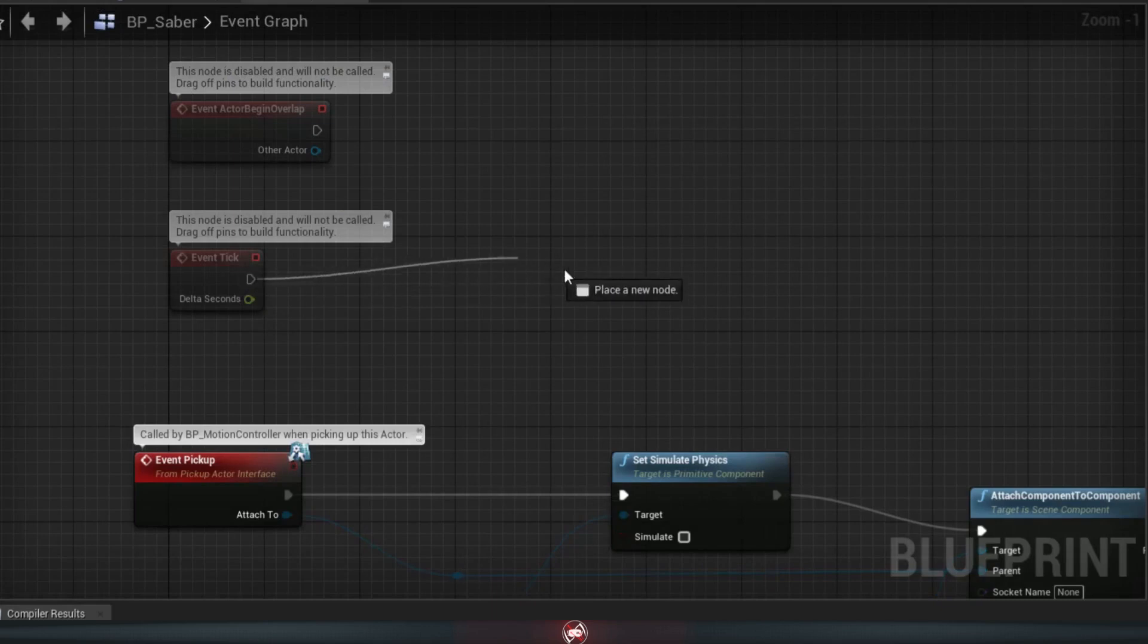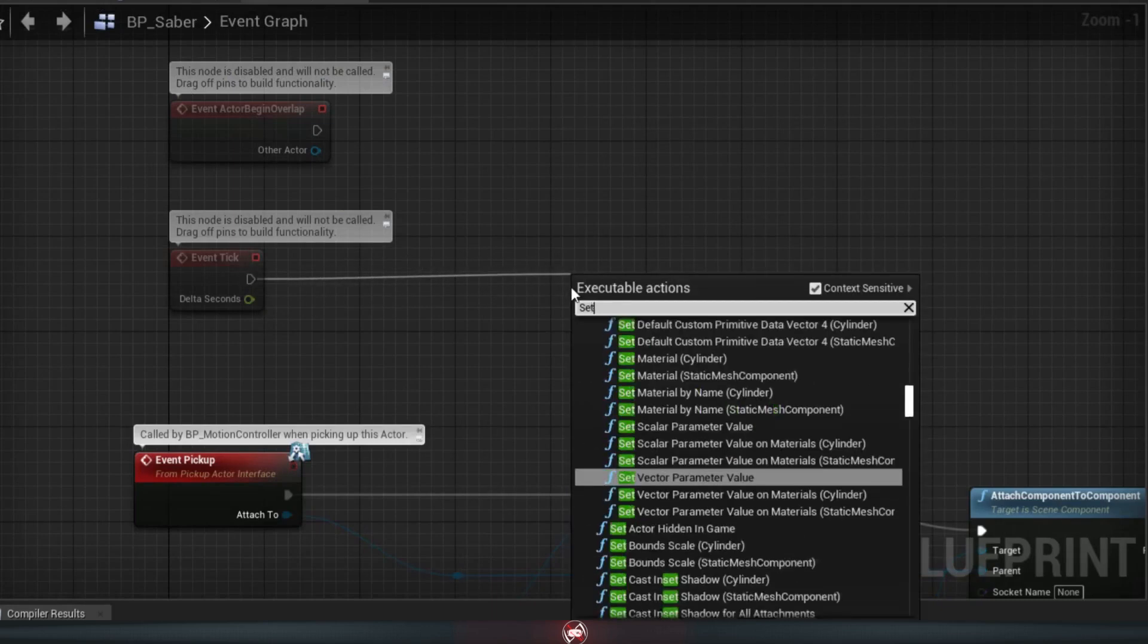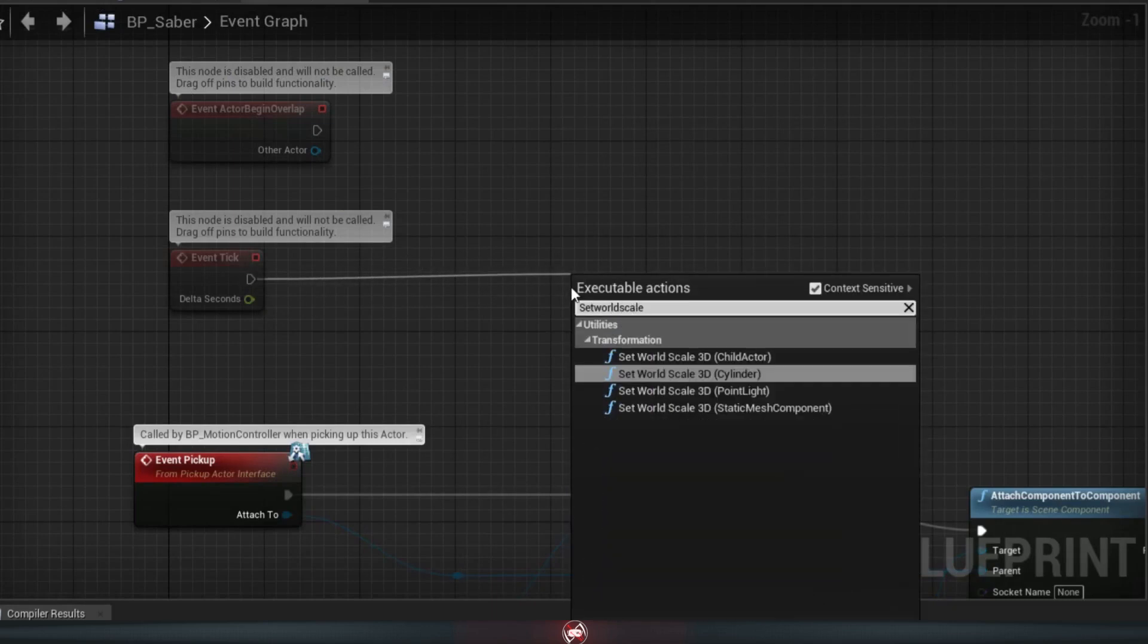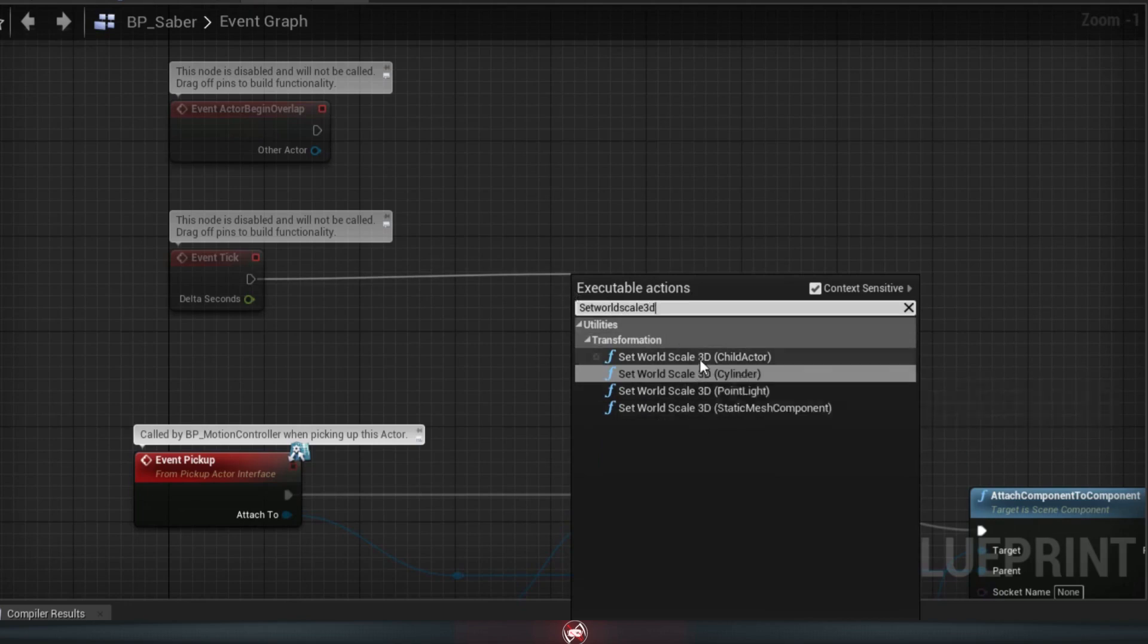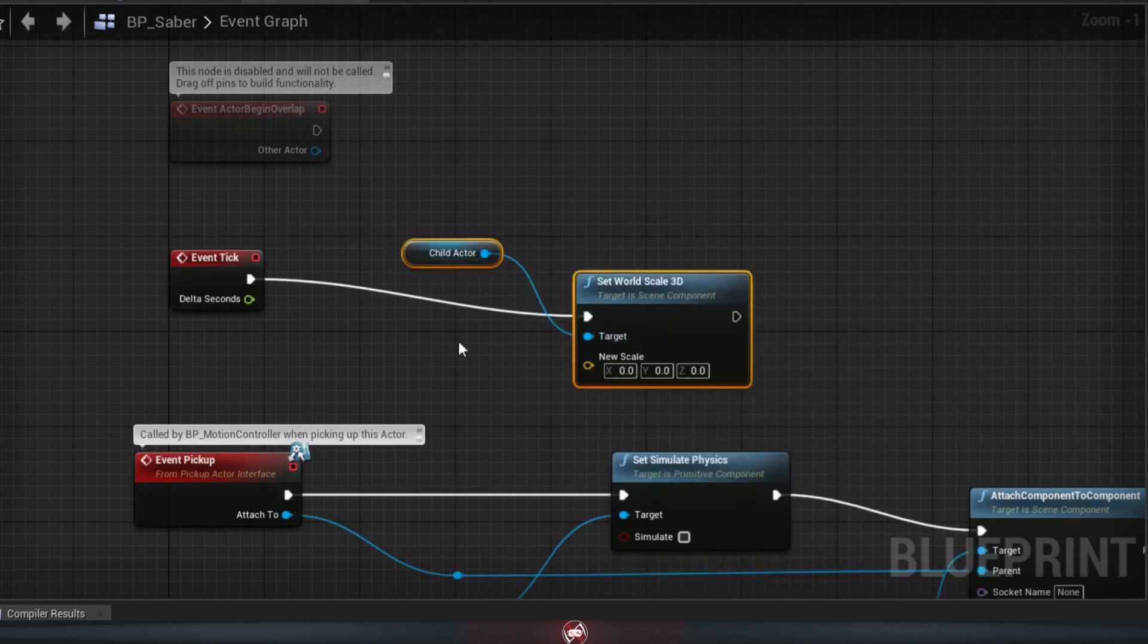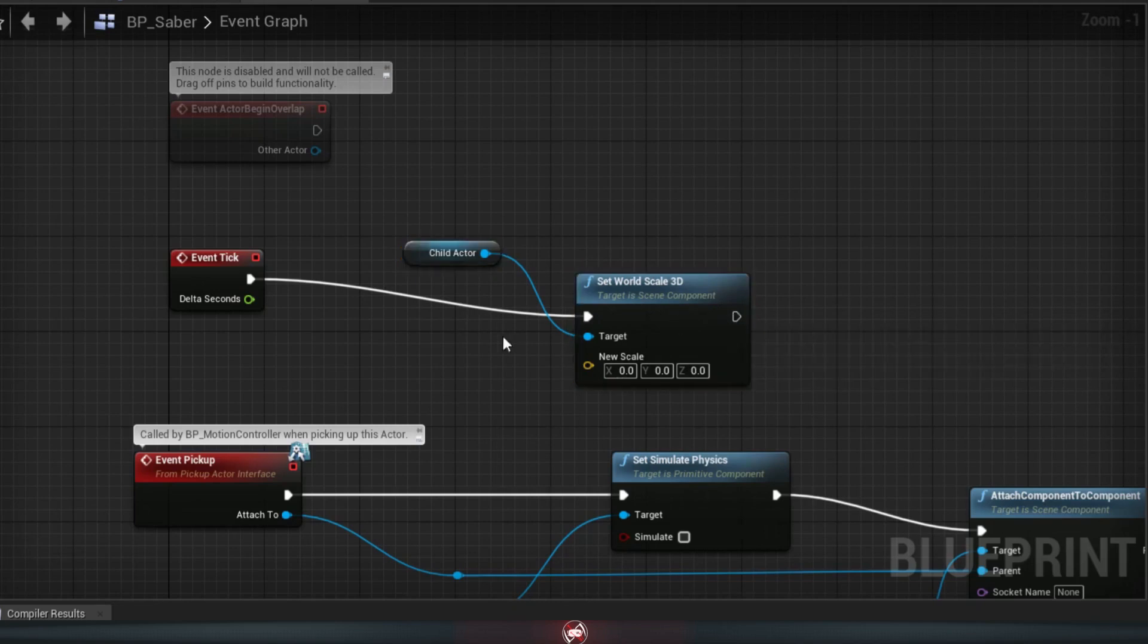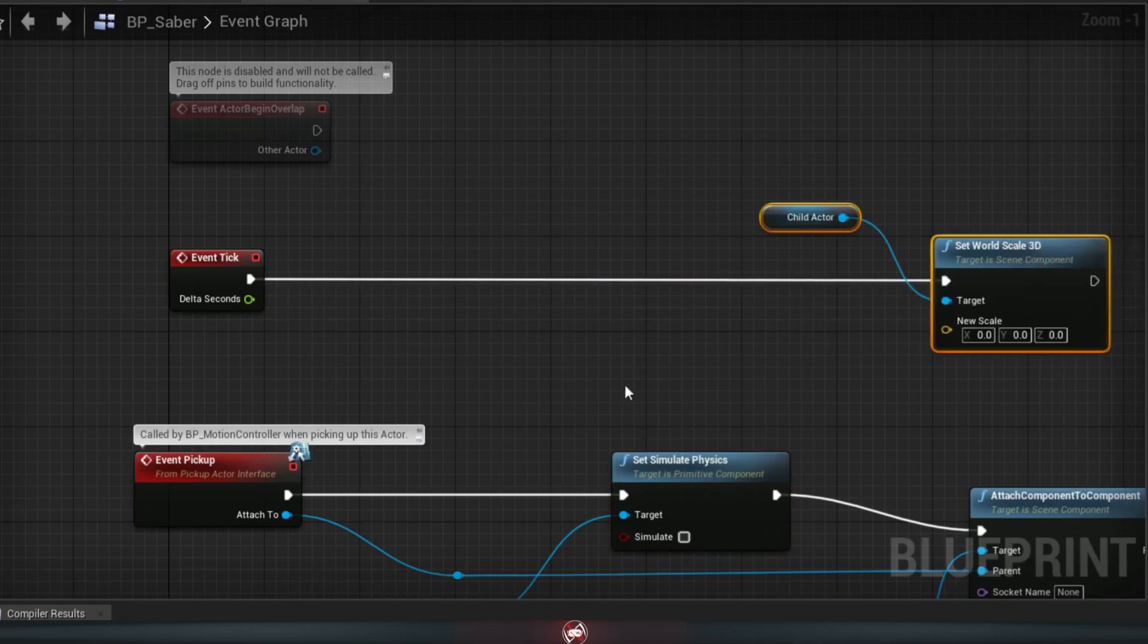So drag off of the white arrow here and look for set world scale 3D. You'll see a few options show up, but we're going to pick the one with our child actor, which, if you remember, is the blank object that our saber blade is attached to. This node is going to control the scale of that object. You're probably going to want to drag it pretty far away because we're going to be putting a lot of stuff in between here.